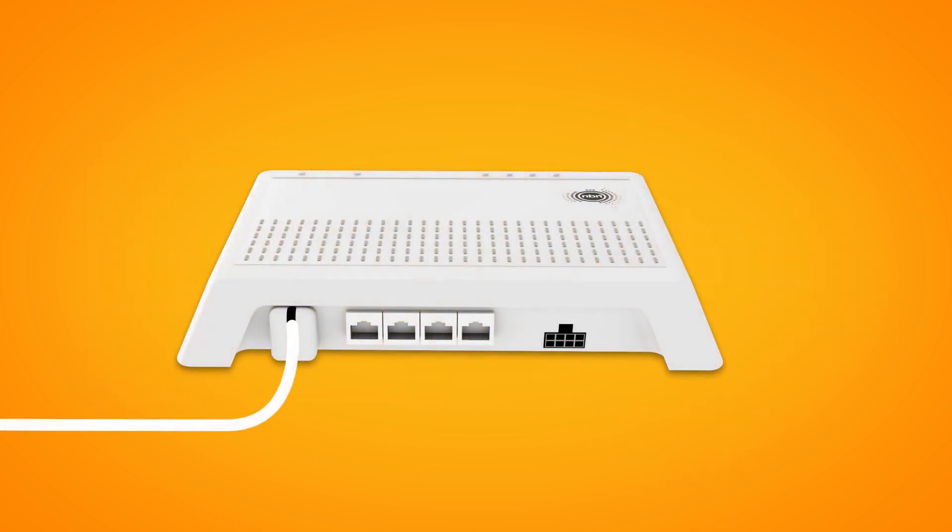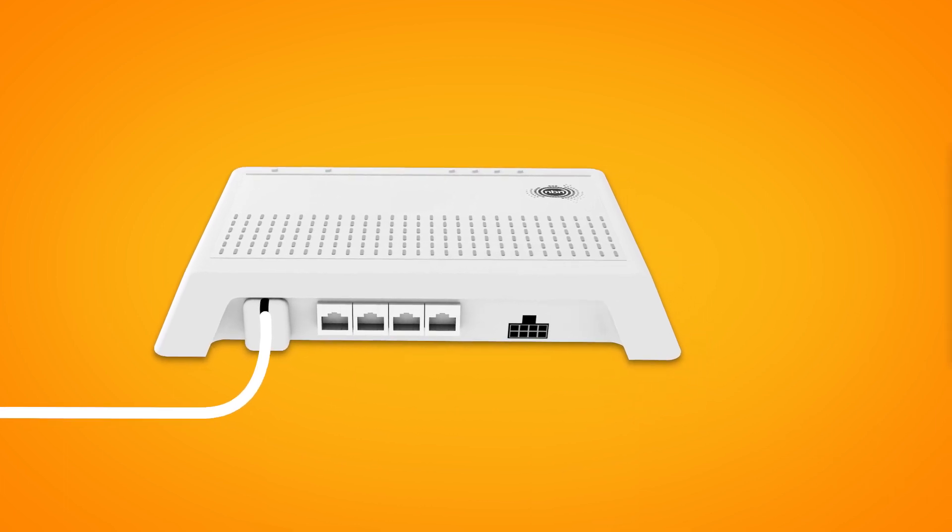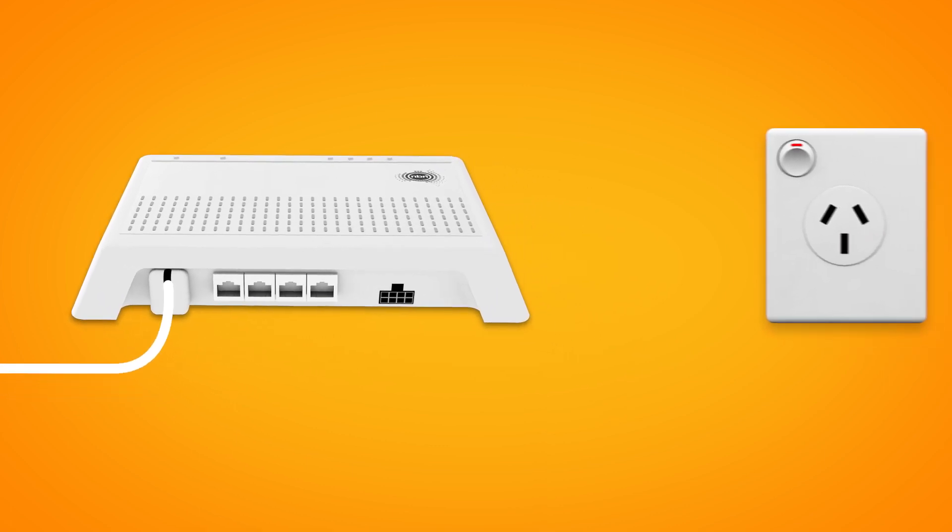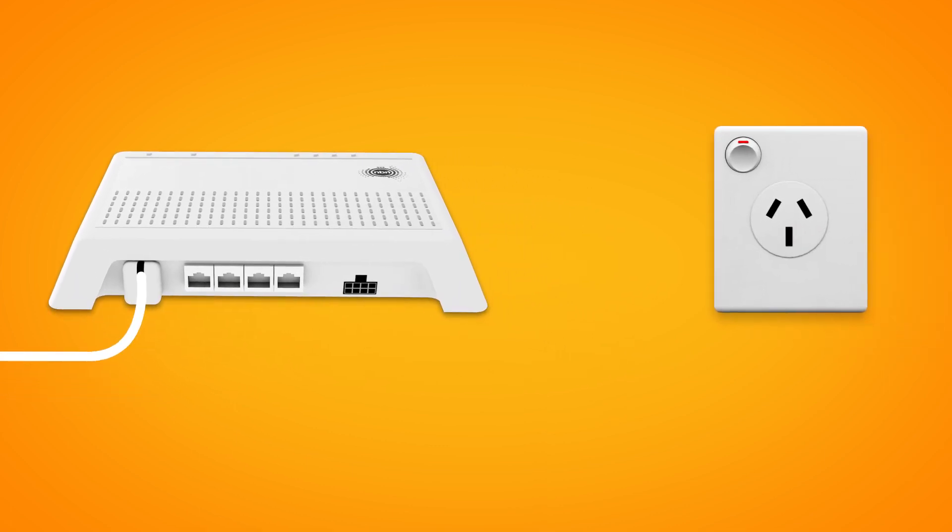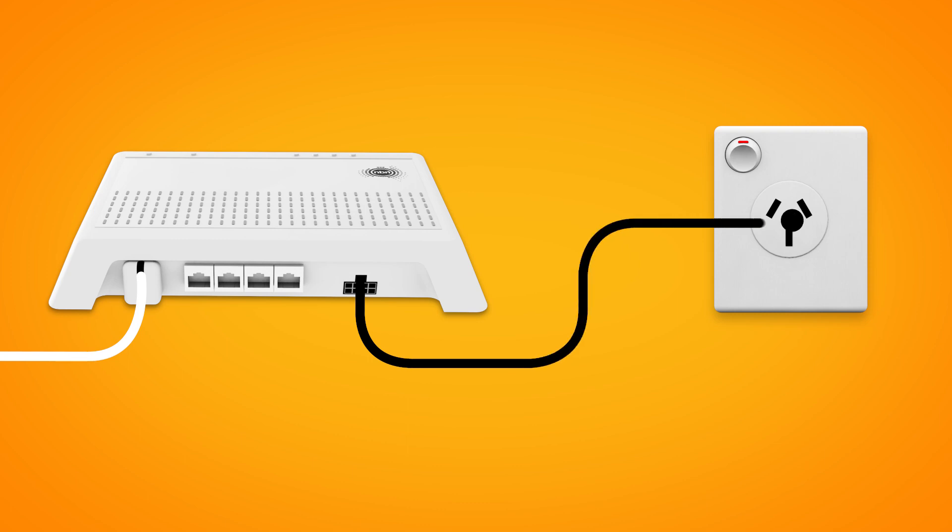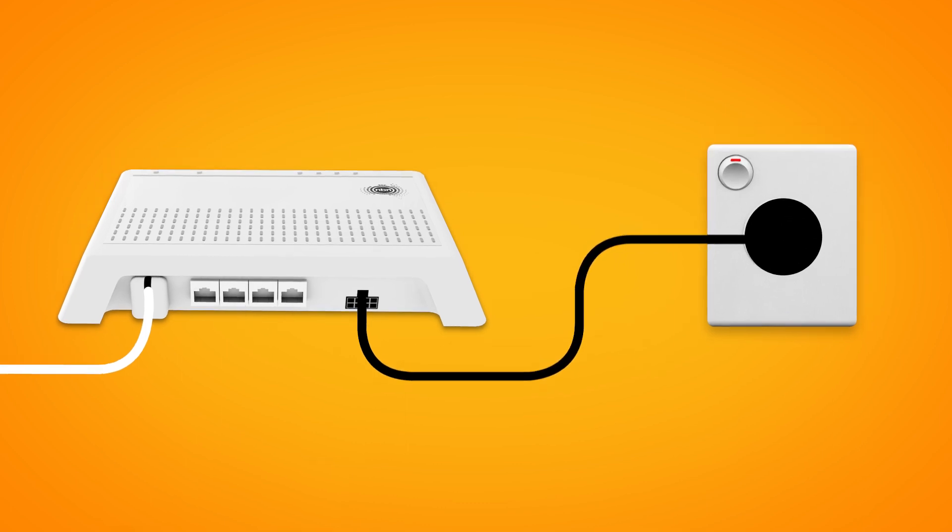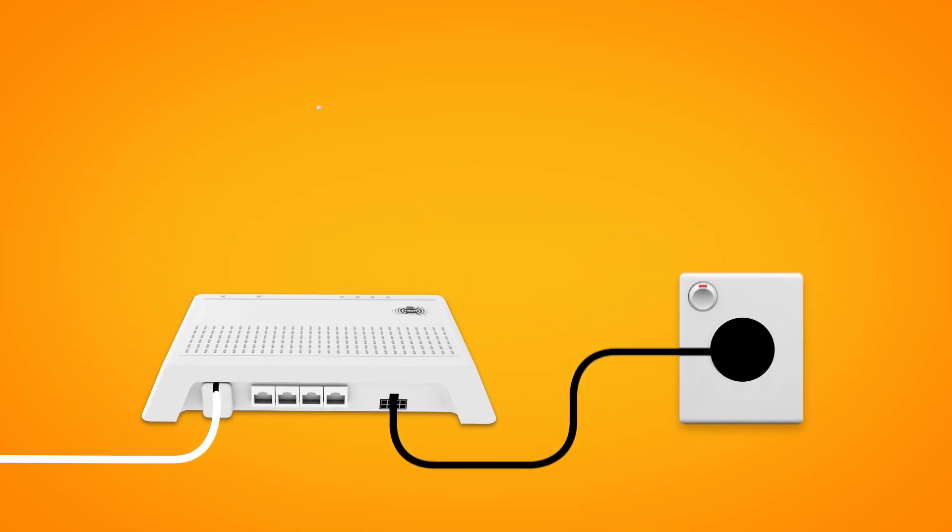First things first, find your NBN connection box. This is commonly installed near any existing phone sockets you may have. Make sure that the power cable for your connection box is connected to an electrical outlet.